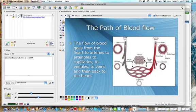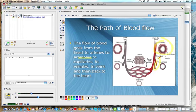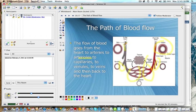The path of blood flow goes from the heart to the arteries to arterioles to capillaries. Then from the capillaries, from the heart, arteries which are larger, get smaller into arterioles, and then turn into capillaries. The capillaries go into the venules, smaller veins, which turn into the larger veins, and then back to the heart.